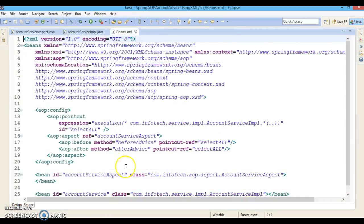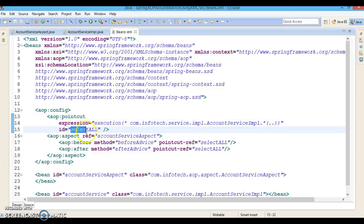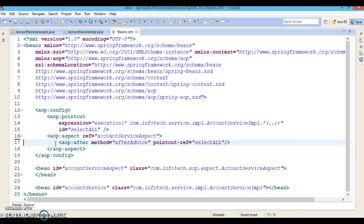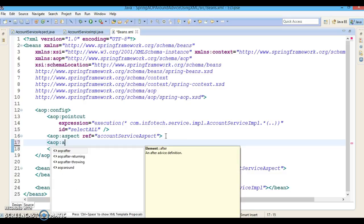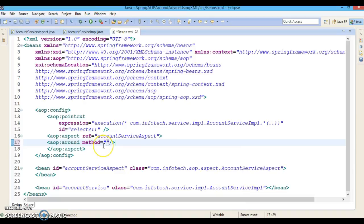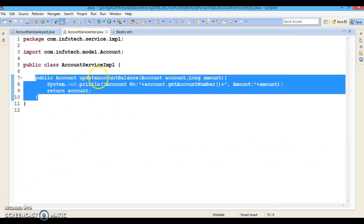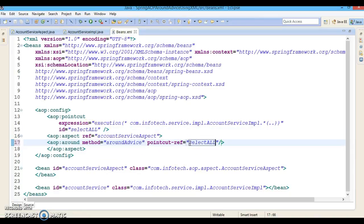Now we need to make changes in the XML configuration file. In this file we have defined aop:config, inside which we have defined a pointcut with id 'selectAll'. We have an aop:aspect registering the aspect class. Now we are going to define around advice using the aop namespace: aop:around, specifying the method name as aroundAdvice and the pointcut-ref pointing to the already defined pointcut. That's it — configuration is done.